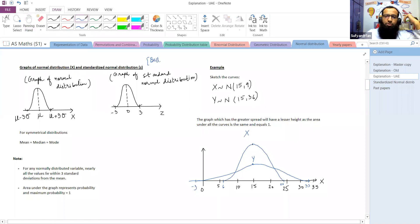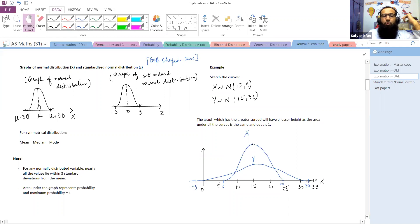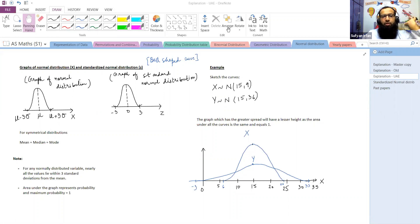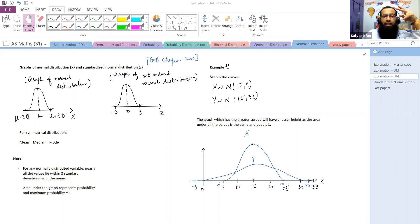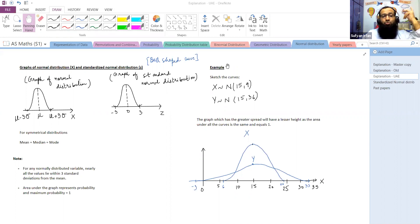At times we have to draw the normal distribution curve, so we need to understand a few basics. There are two things: the value of x and the value of z. X is a normally distributed random variable and z is the standardized value. X takes a particular value in a given question, and that varies from question to question.